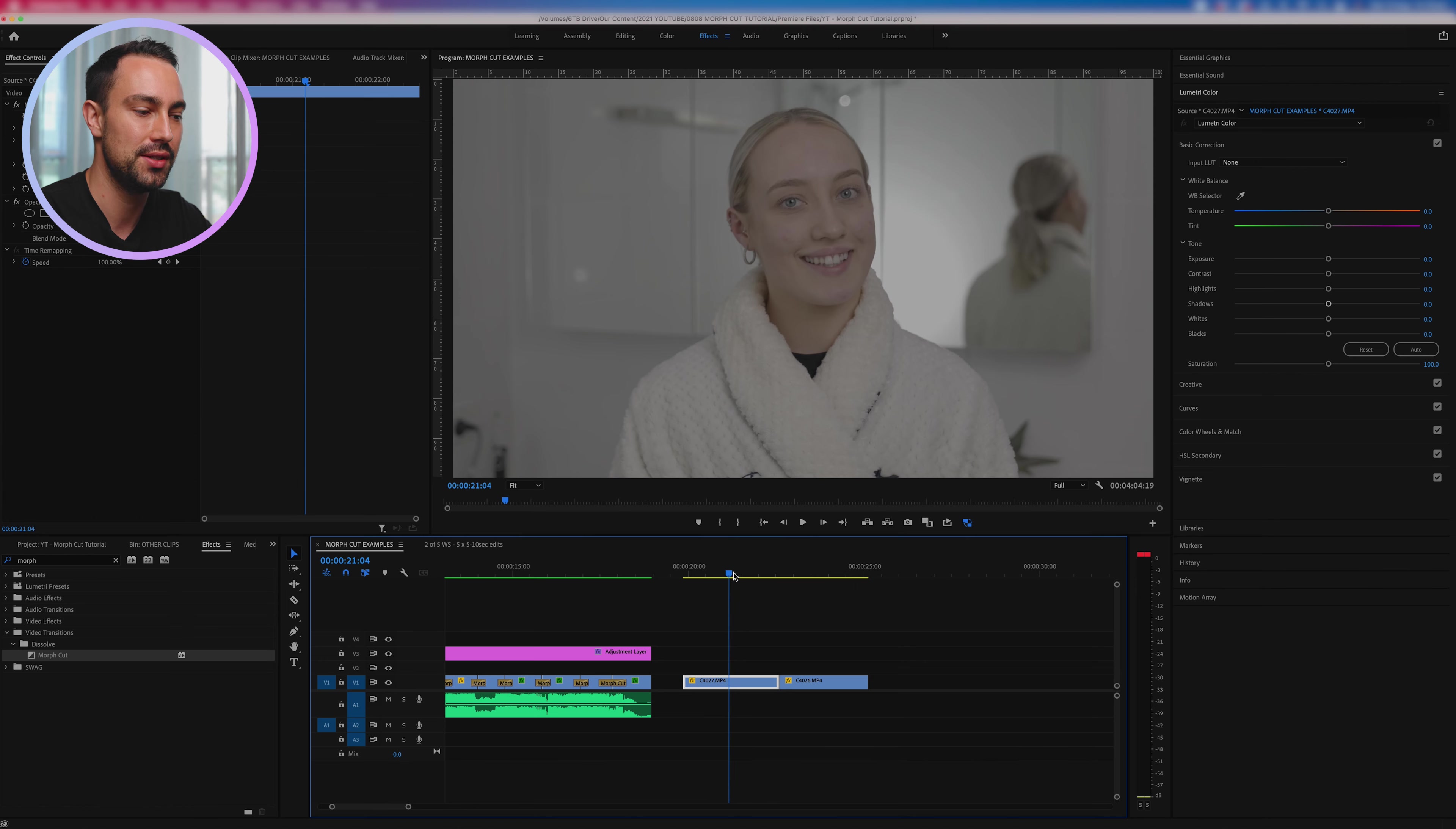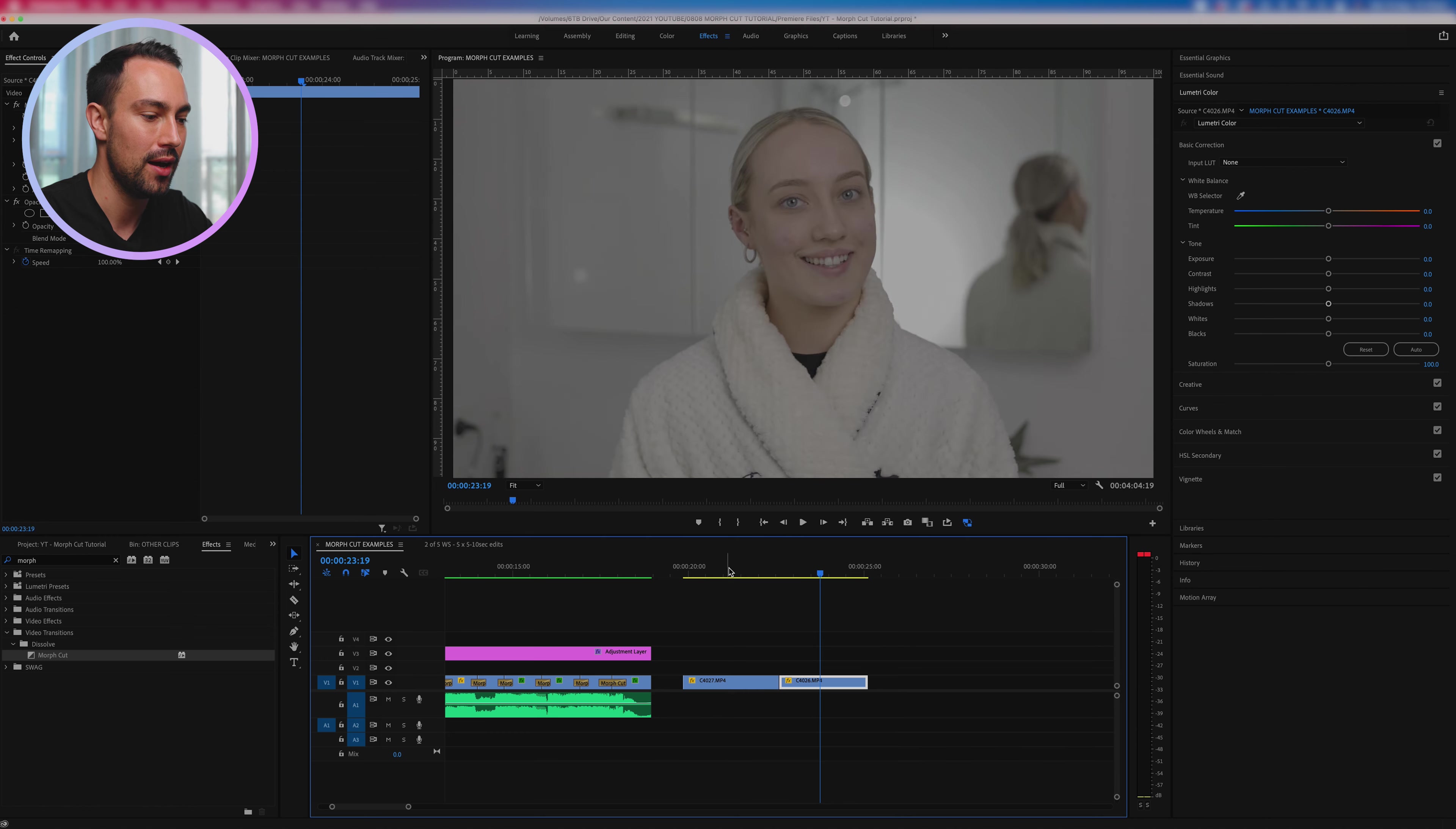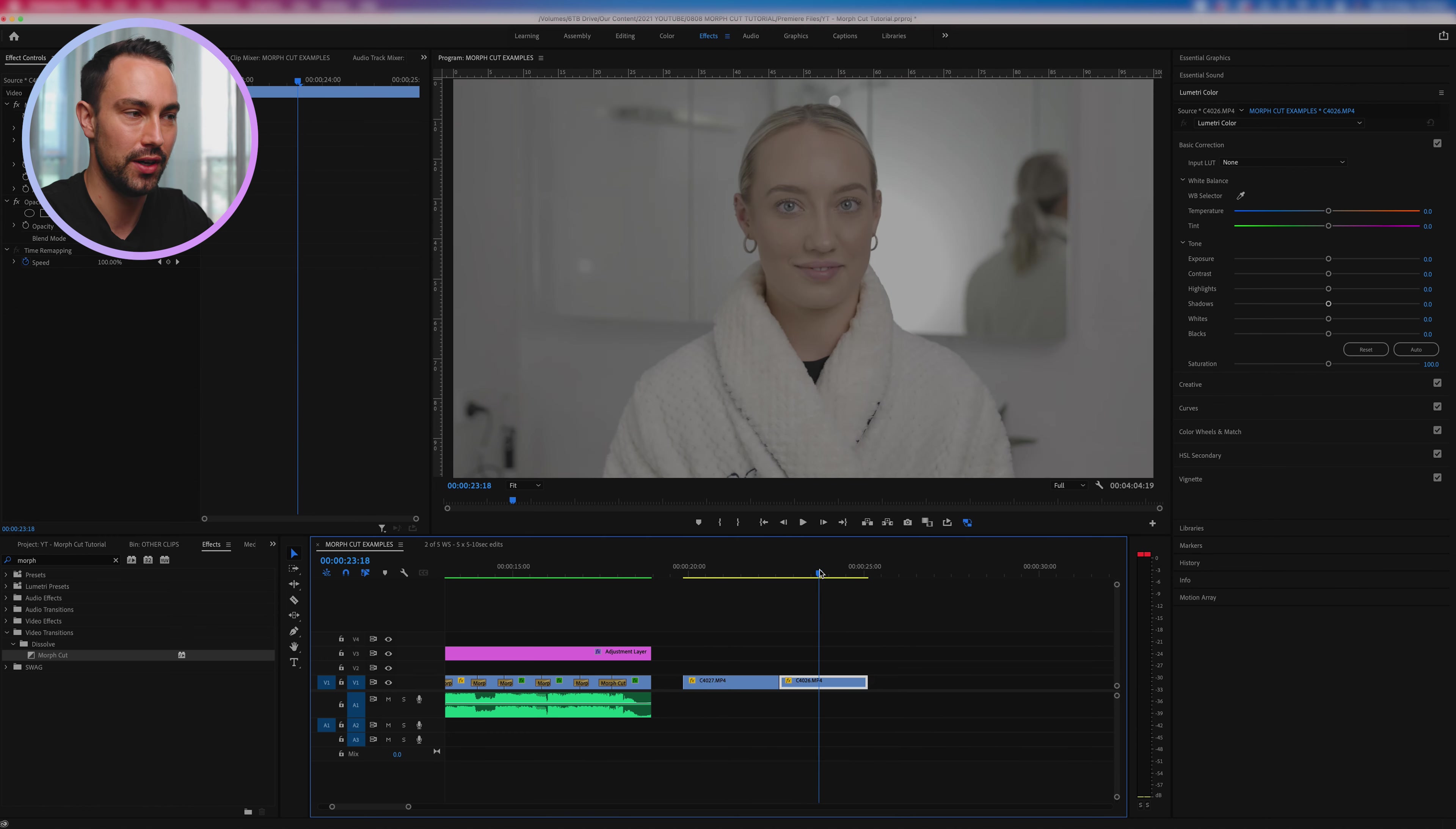And then finally I'm going to teach you an alternative way to create a kind of morph transition between two clips, and in this case we're going to be doing a before and after reveal.